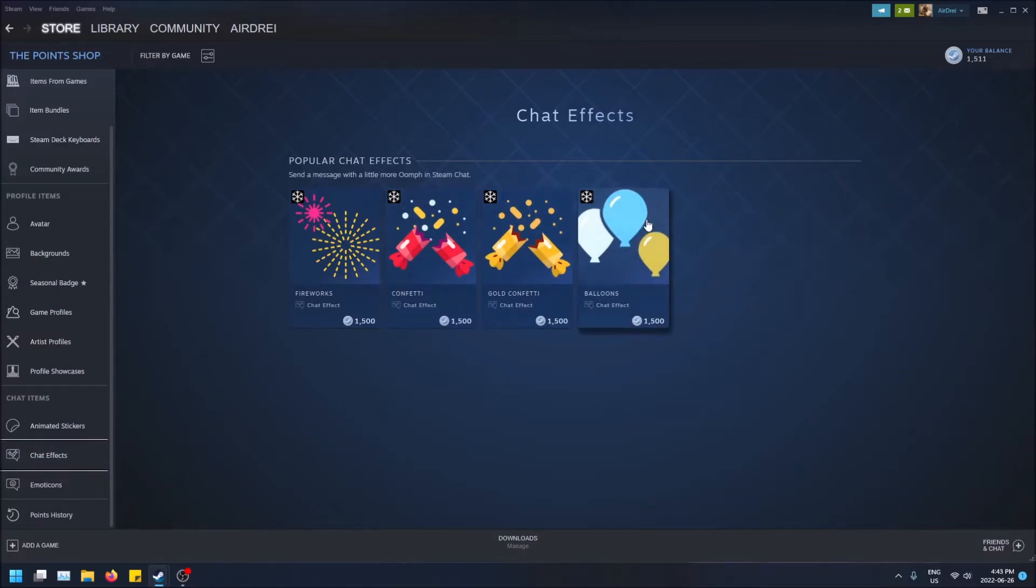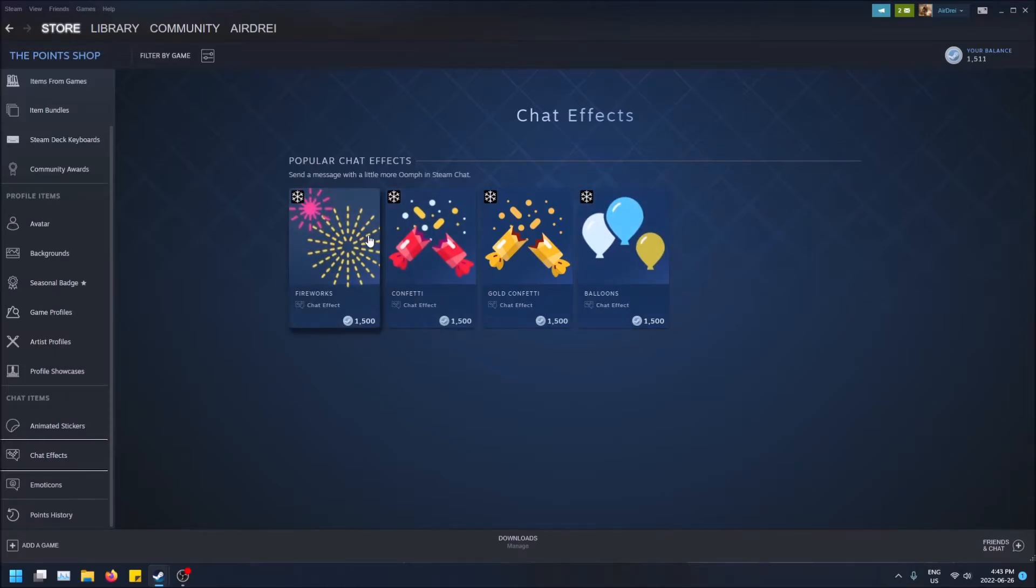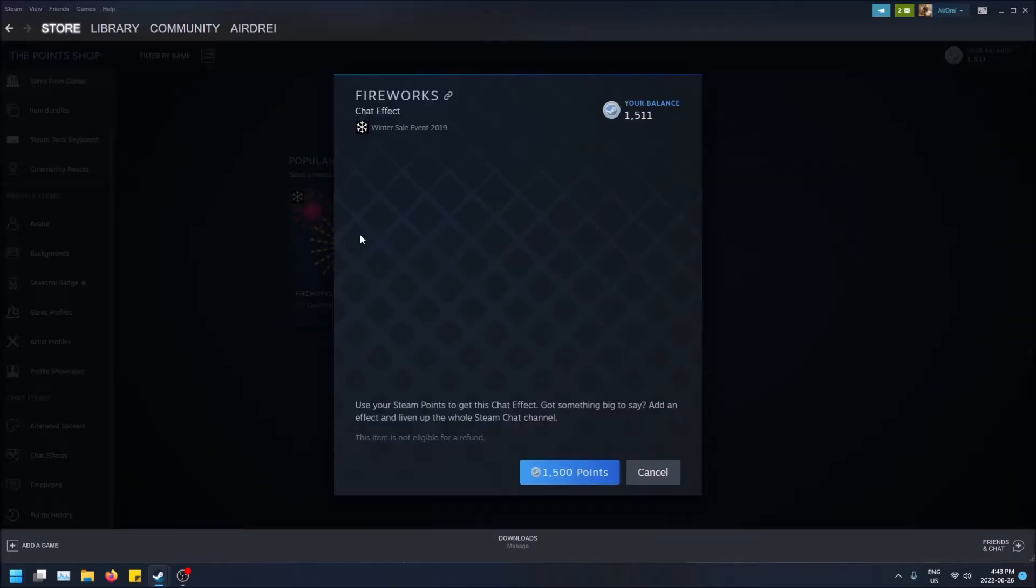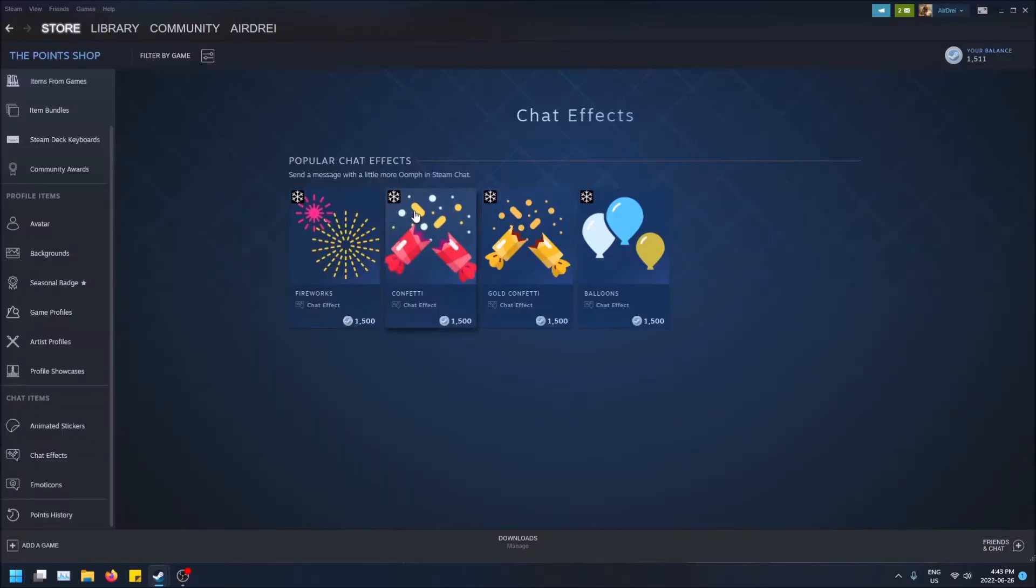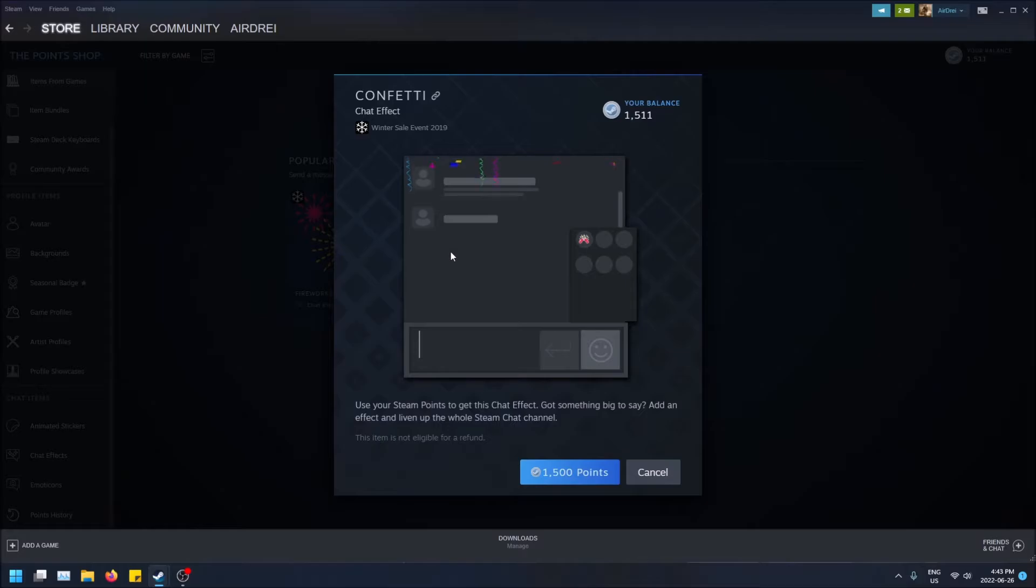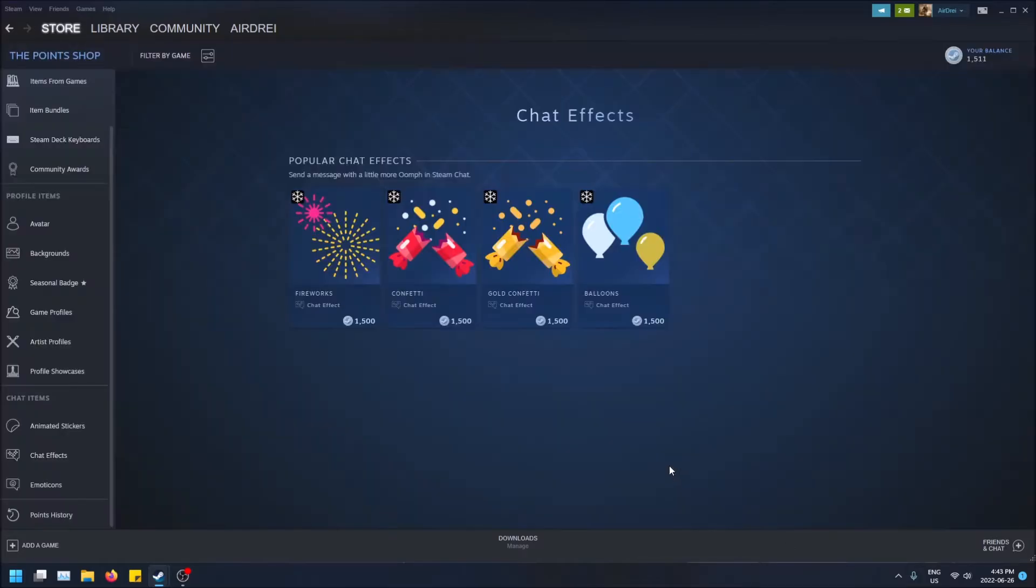They're 1,500 Steam points each and I'm just gonna grab fireworks. You can see a preview, that's what it'll look like. So if I click this one, that's what this one looks like.